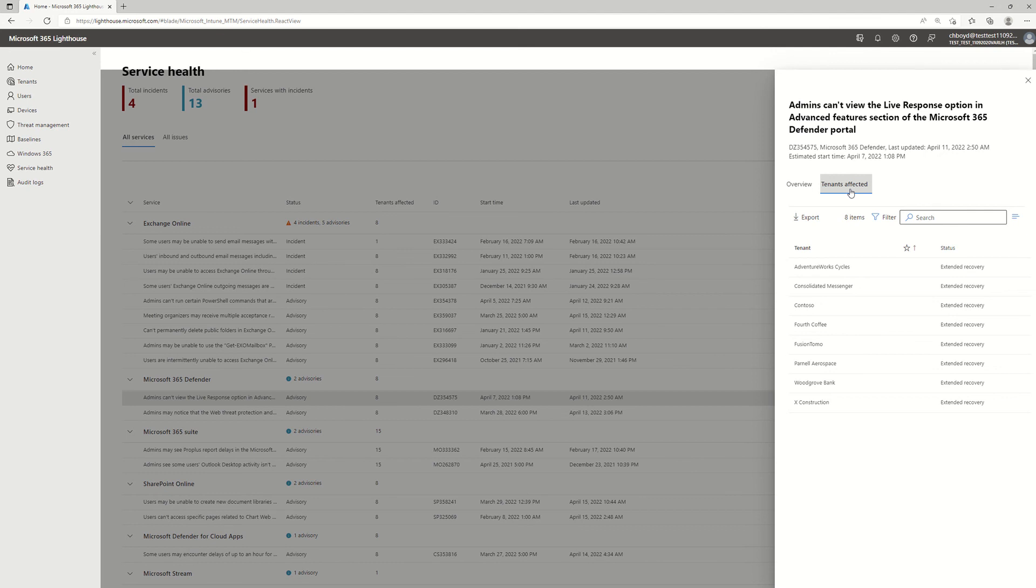So here I got a complete view across all my customers. One place to go and I can quickly and easily understand the incidents and advisories that are impacting my customers today. Thanks!